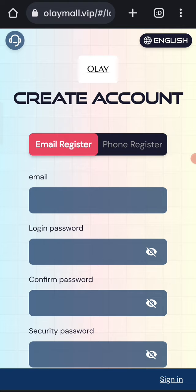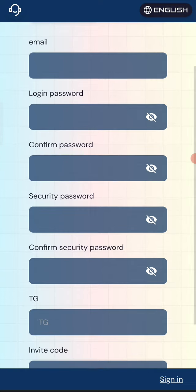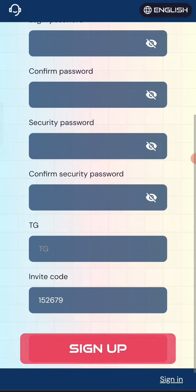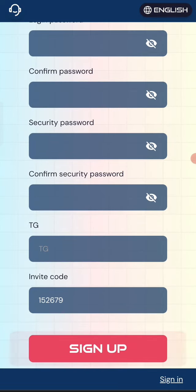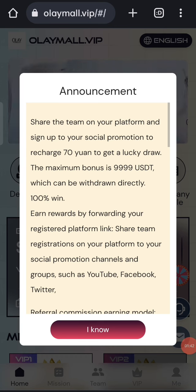Then enter your confirm password, then enter your security password, then enter your confirm security password, then enter your Telegram, then enter my invite code. After that, click on the sign up button.